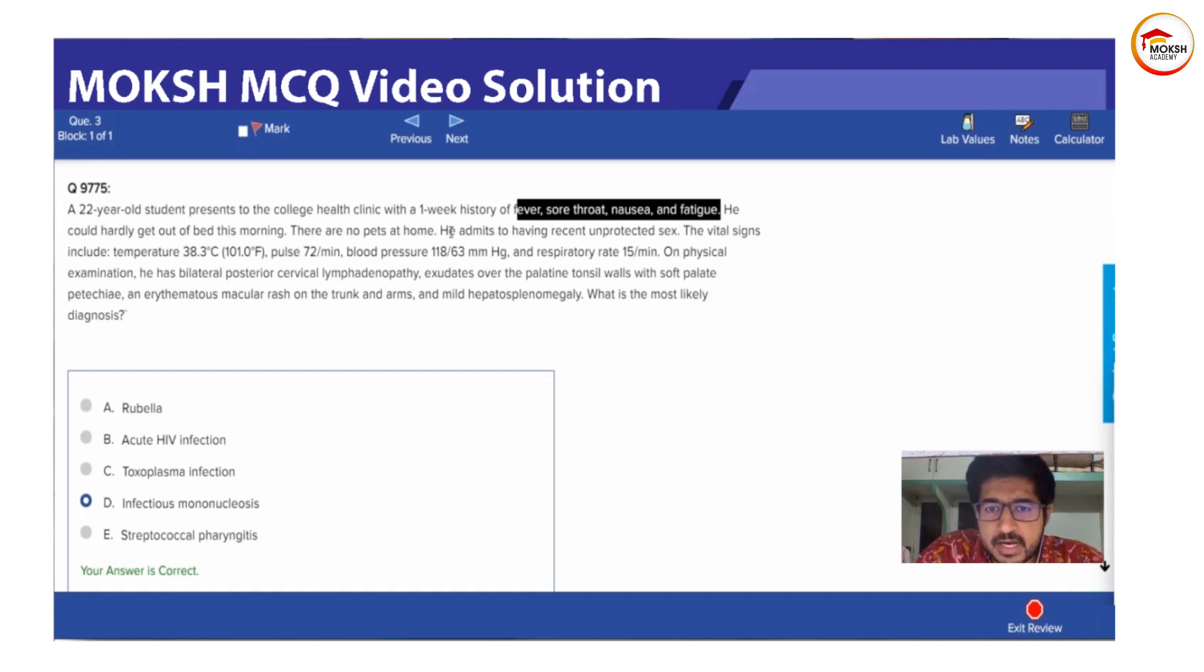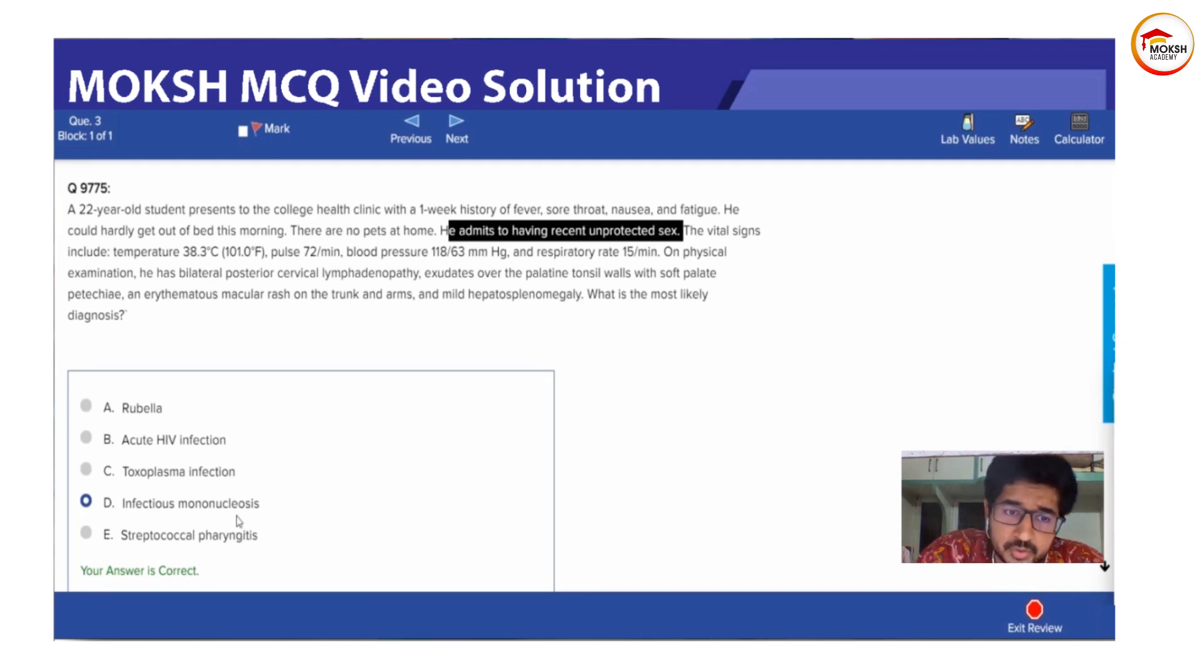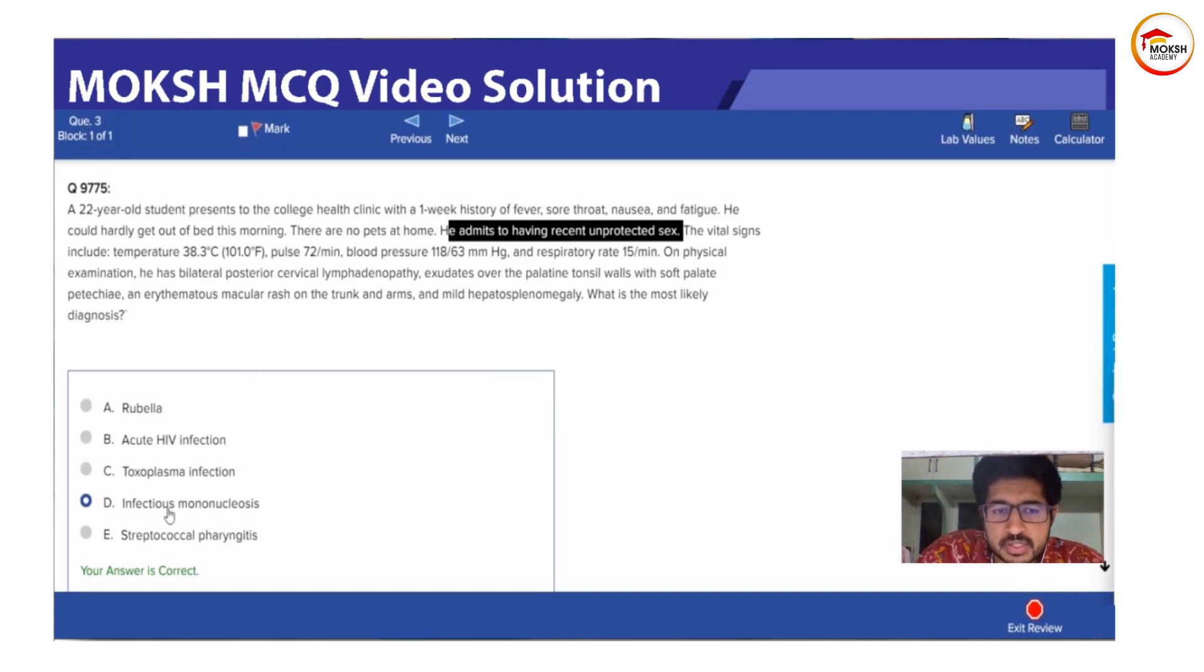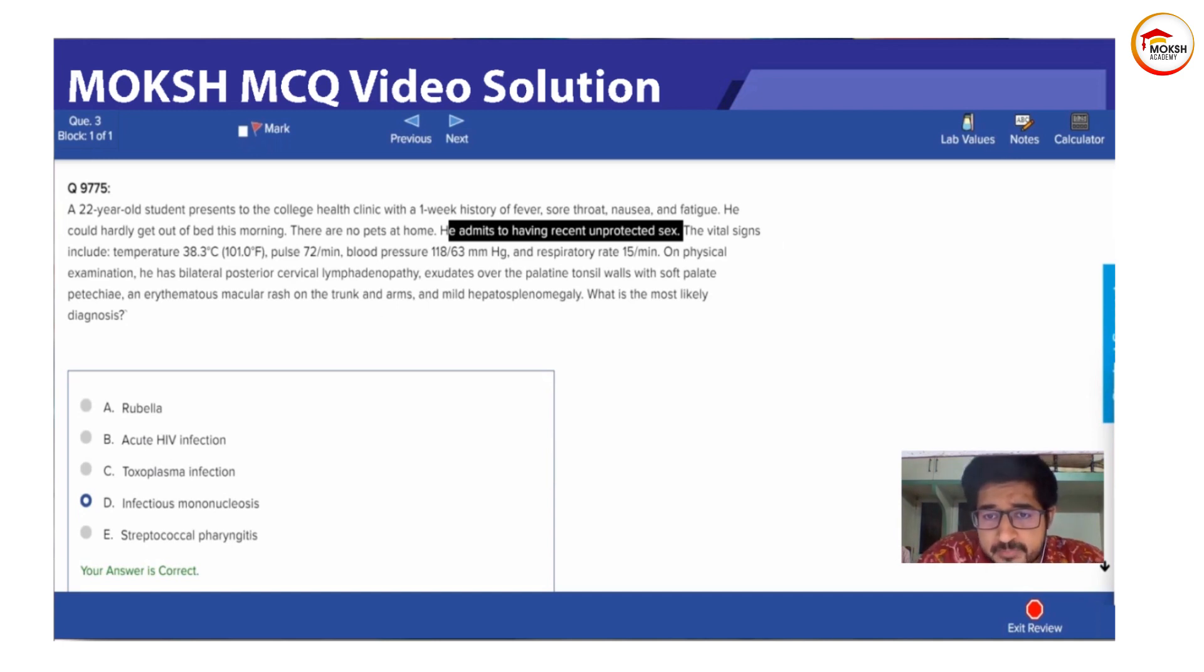The next line is admits to having recent unprotected sex. So basically the question writer is directing you to a part where you can have sexual interaction. So they are basically taking you towards mononucleosis. And HIV is still not being ruled out over here. So we read further.